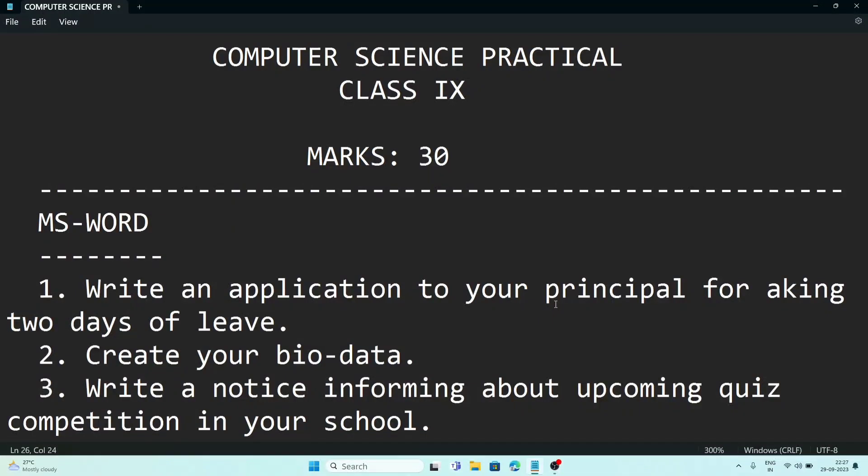We are going to discuss some important questions for class 9 computer science practical. For computer science, you will require chapter 3, where you will have three topics: MS Word, MS Excel, and PowerPoint. The practical exam will be for 30 marks. From MS Word, you will have to practice these questions.